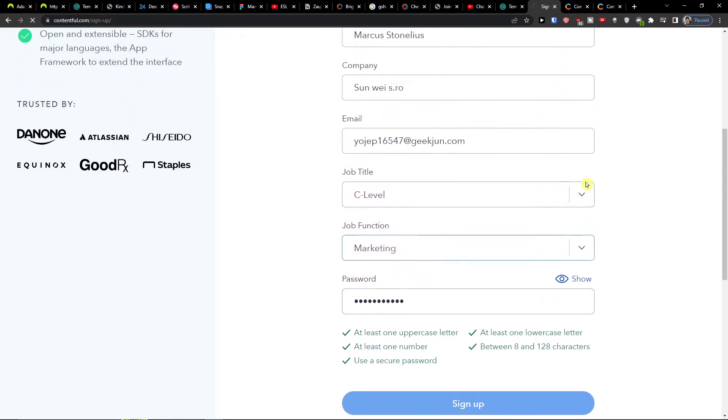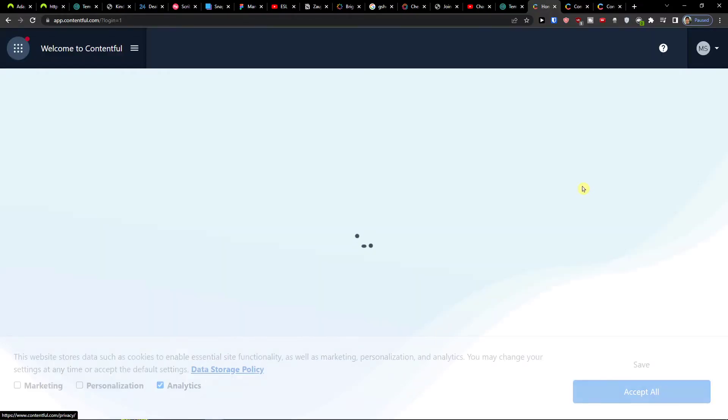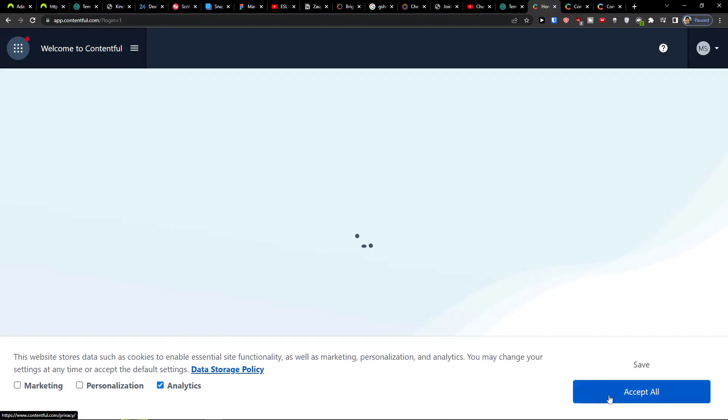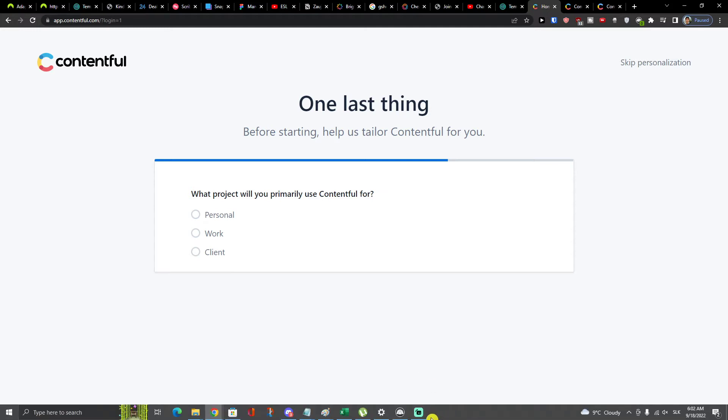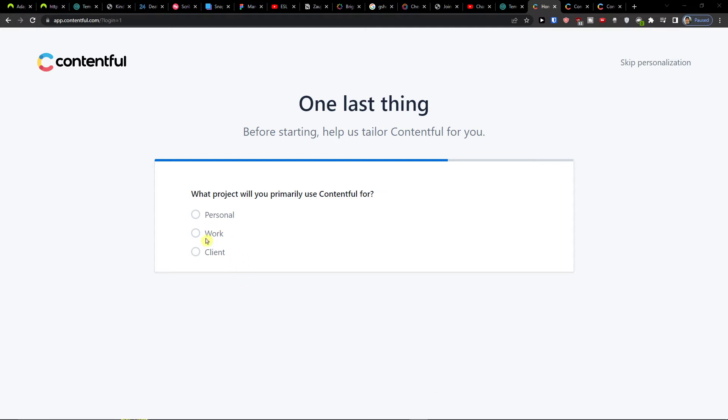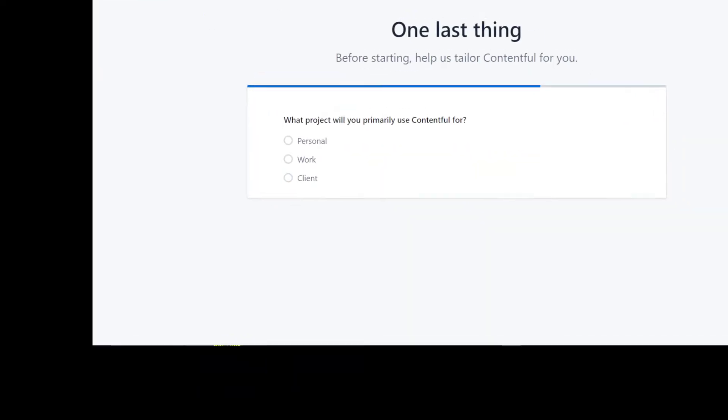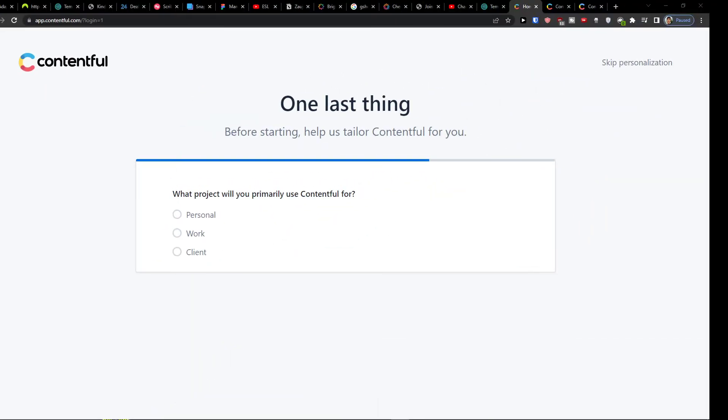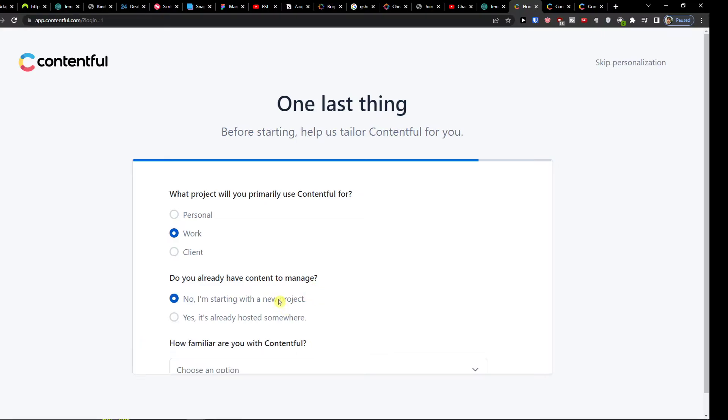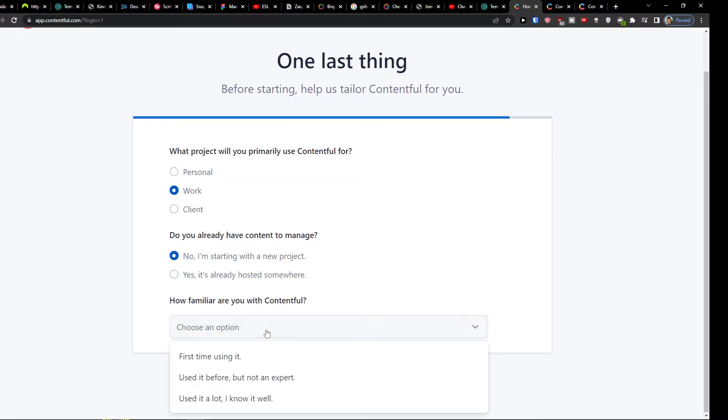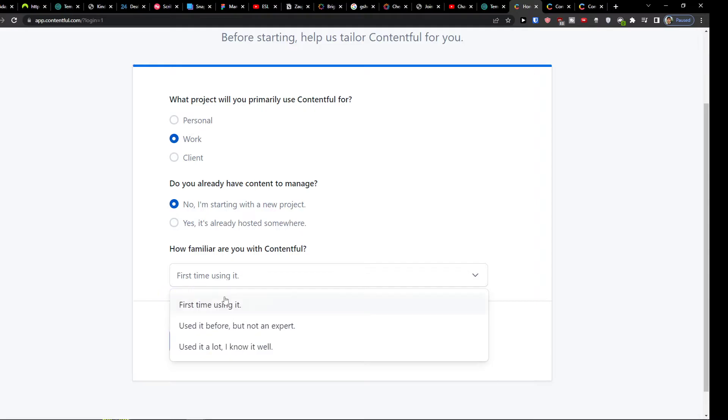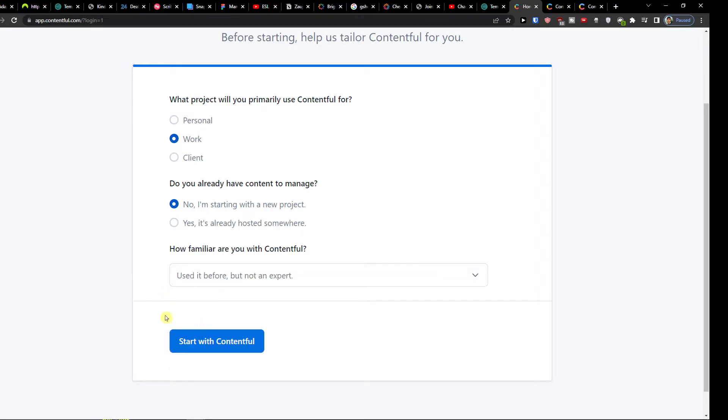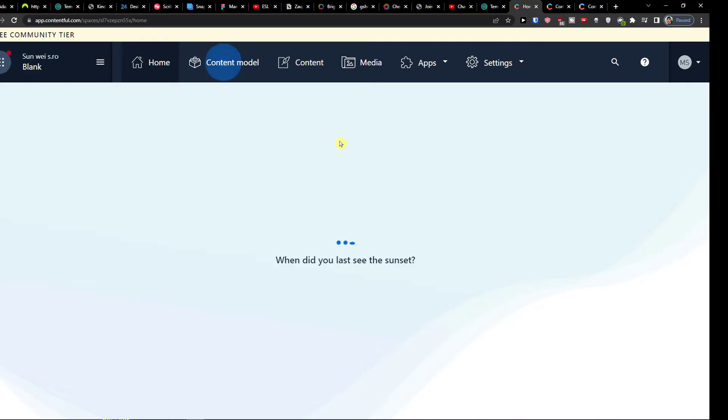So in the moment when you're going to have it, you're just going to continue, and then here we are, welcome to Contentful. You would accept all here and one last thing: what project will you primarily use Contentful for? So let's say I'm going with work. Do you already have content to manage? No. Or you could choose how familiar you are and start with Contentful. And now we're going to continue.